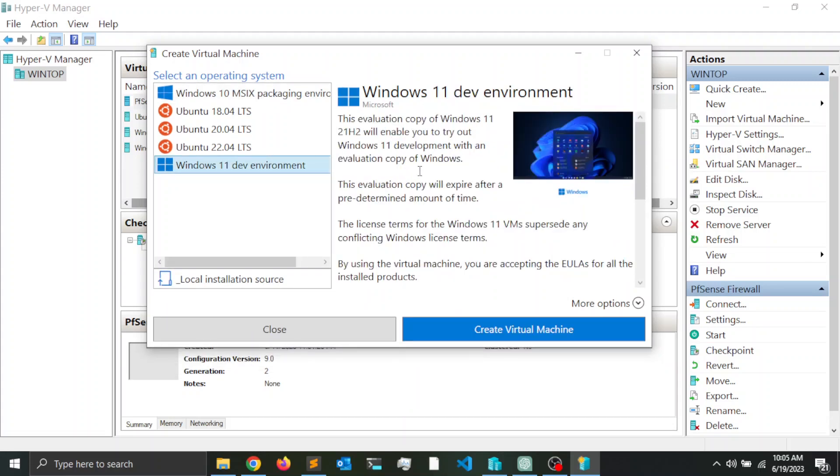The image from the Microsoft website is going to set up the virtual machine for us. So it's kind of like a quick way to create a virtual machine. Notice here that you have another option.